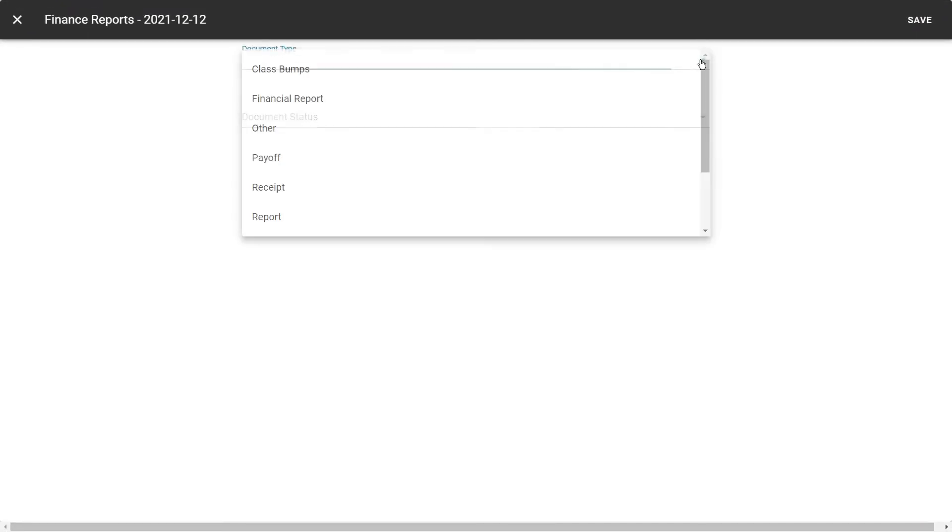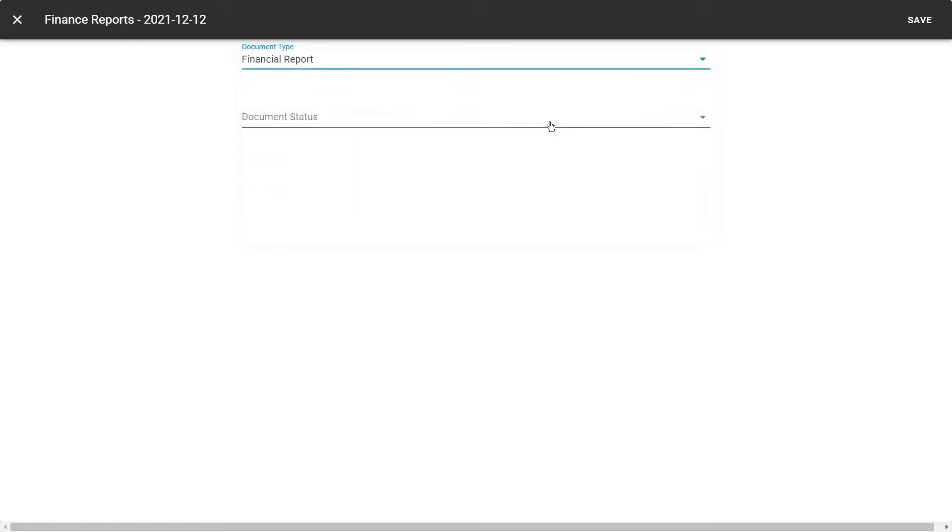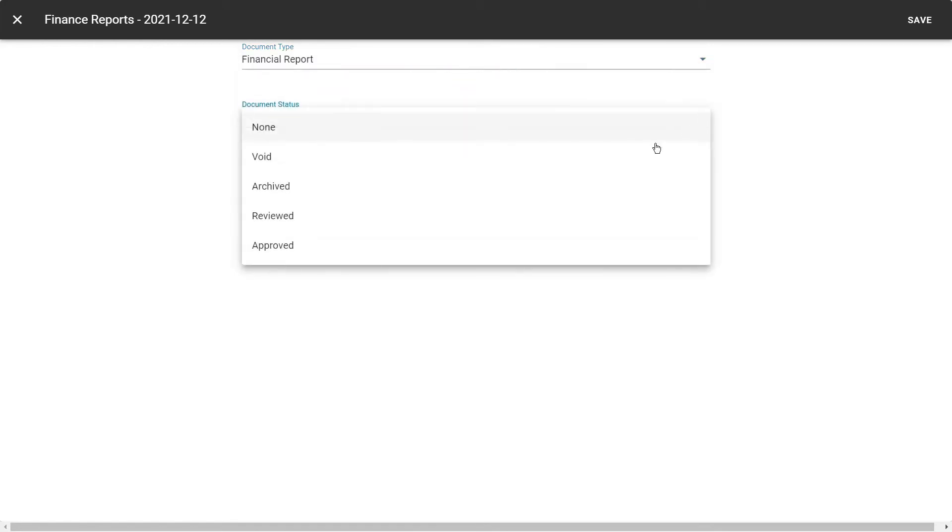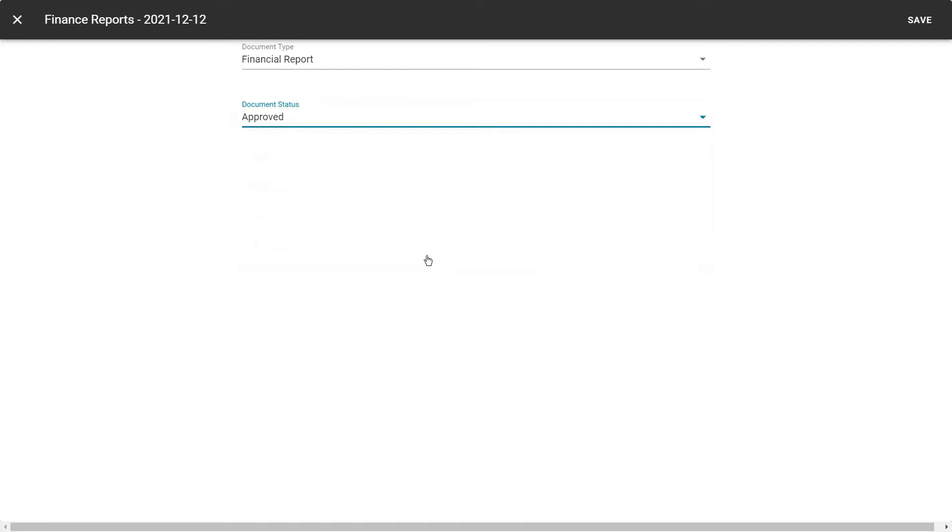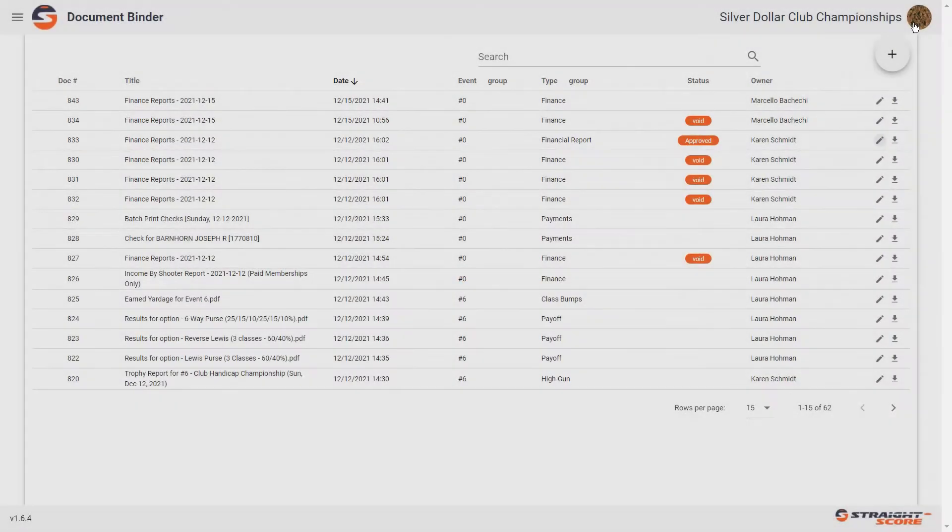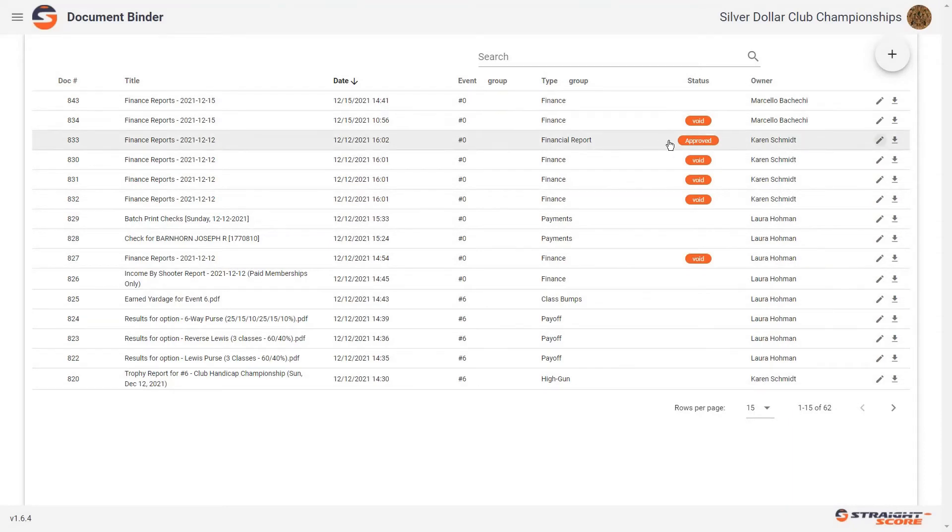The document type will keep it financial report. But this time we're going to say it's approved because we've reviewed it. We see that we balance. And we've approved it. So that particular day has balanced.